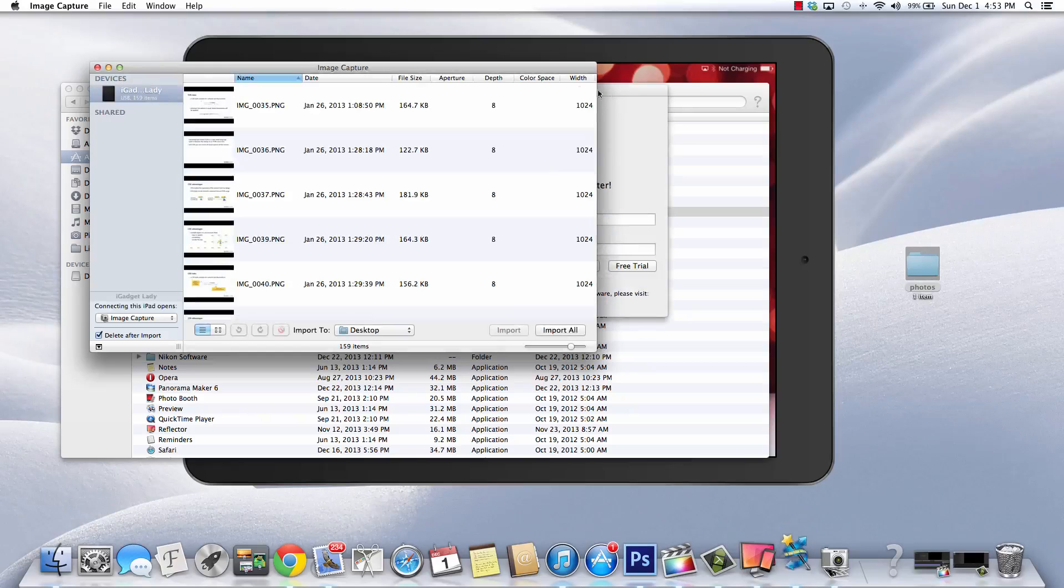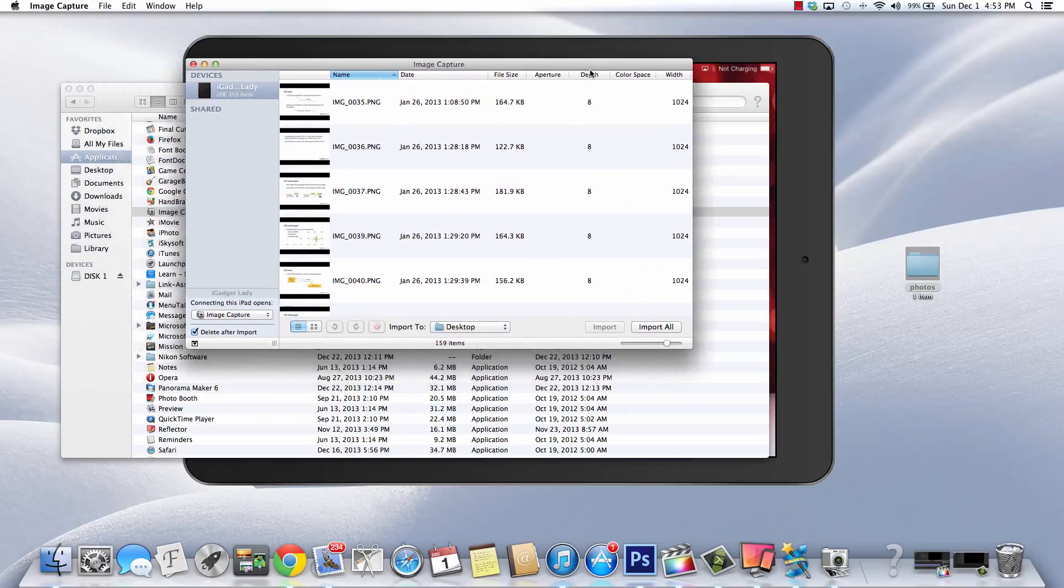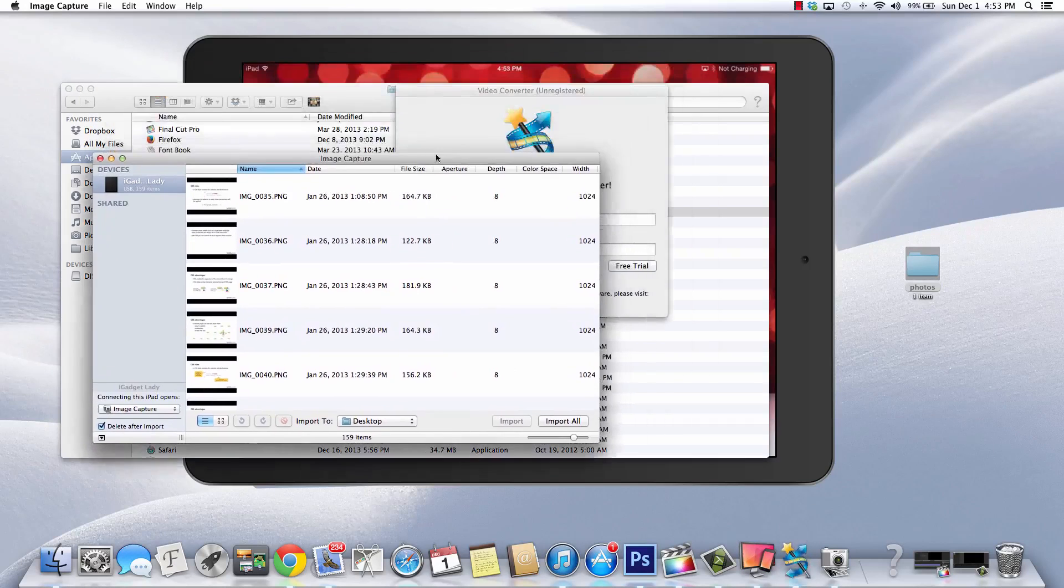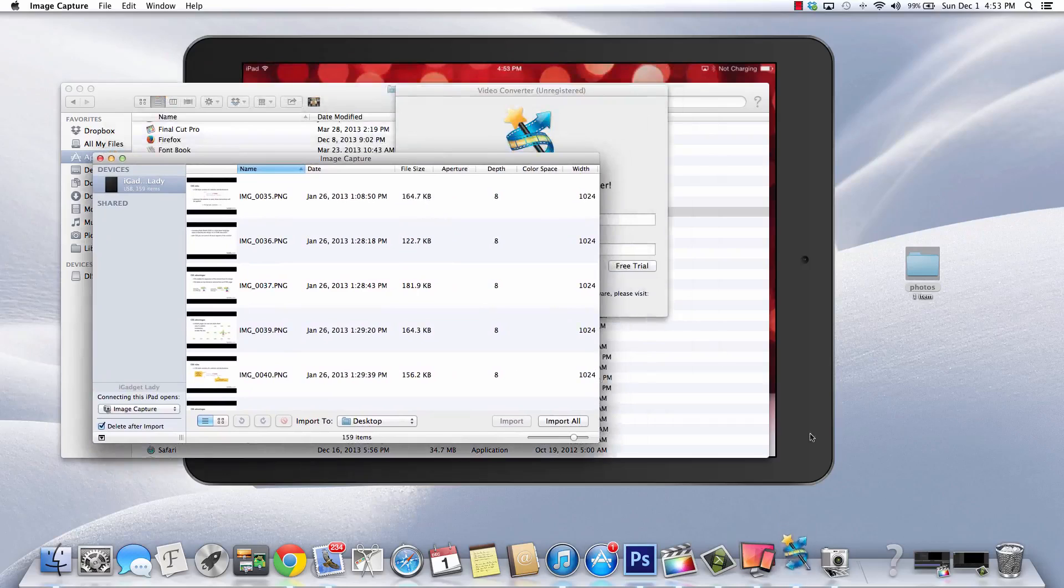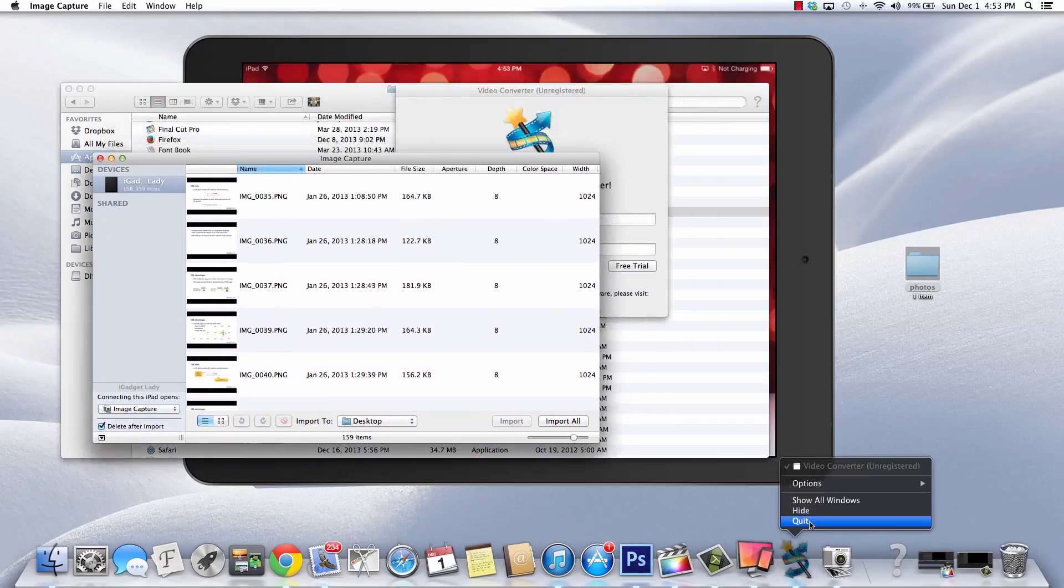Okay, once you have Image Capture open, you are going to just capture the image. I just opened this other app, I'm going to shut that down real quick. It's a video converter. Let me quit that.